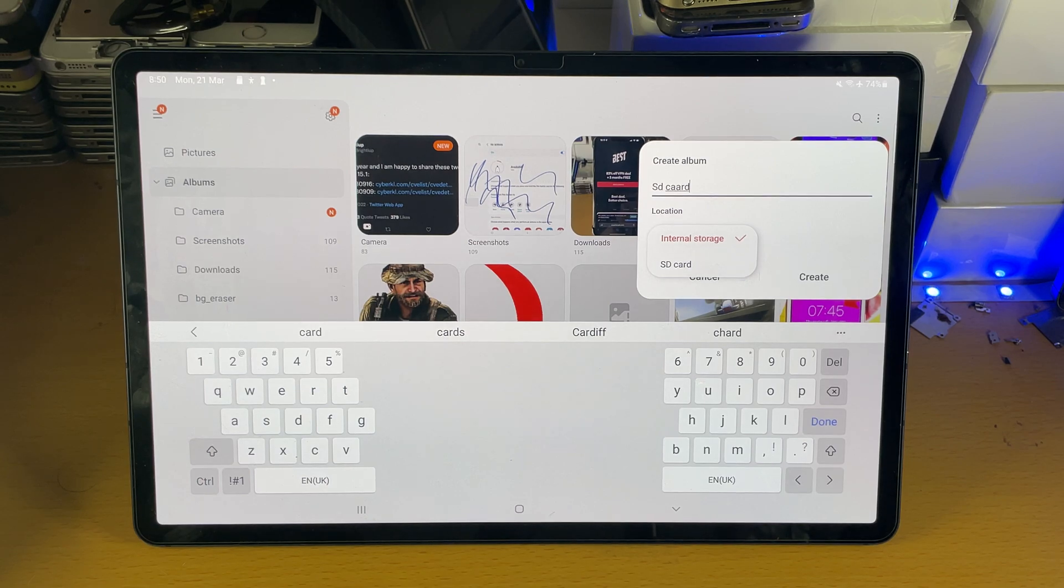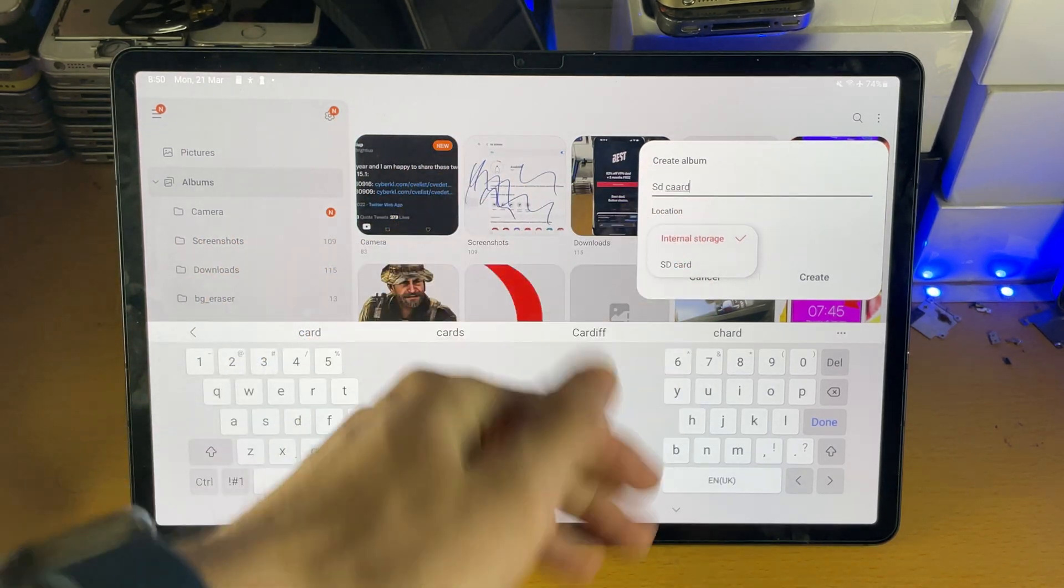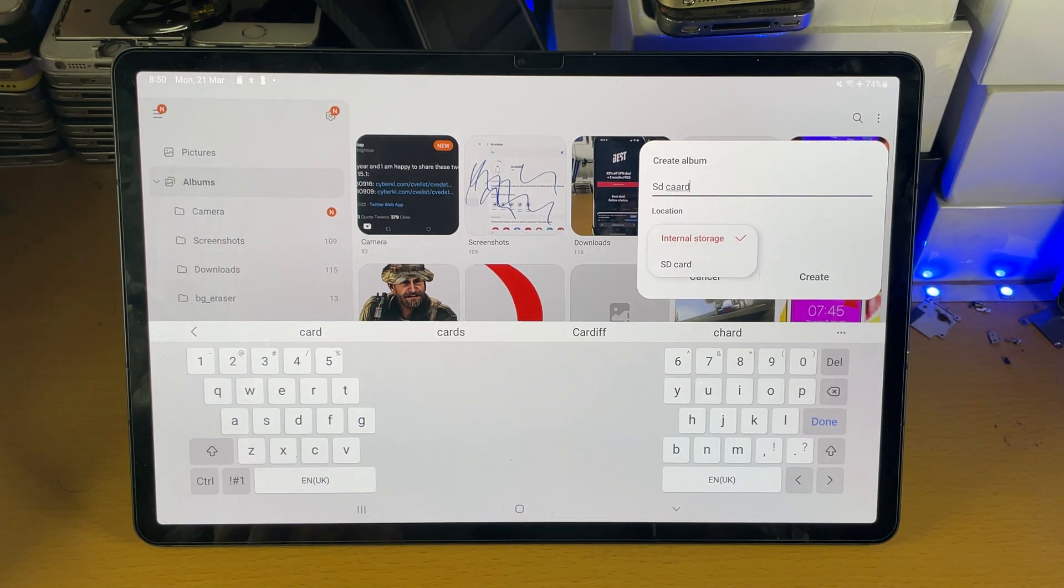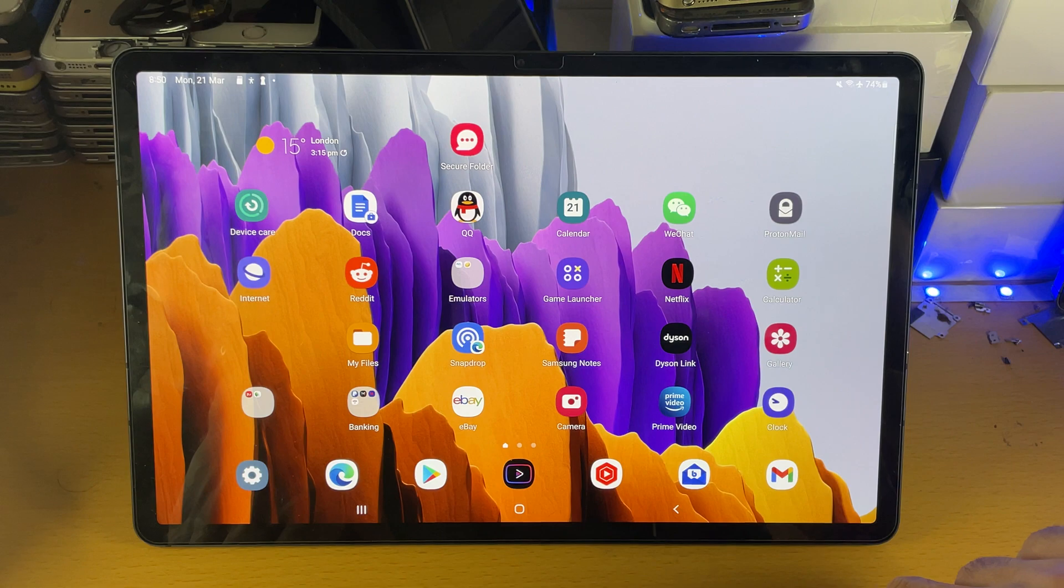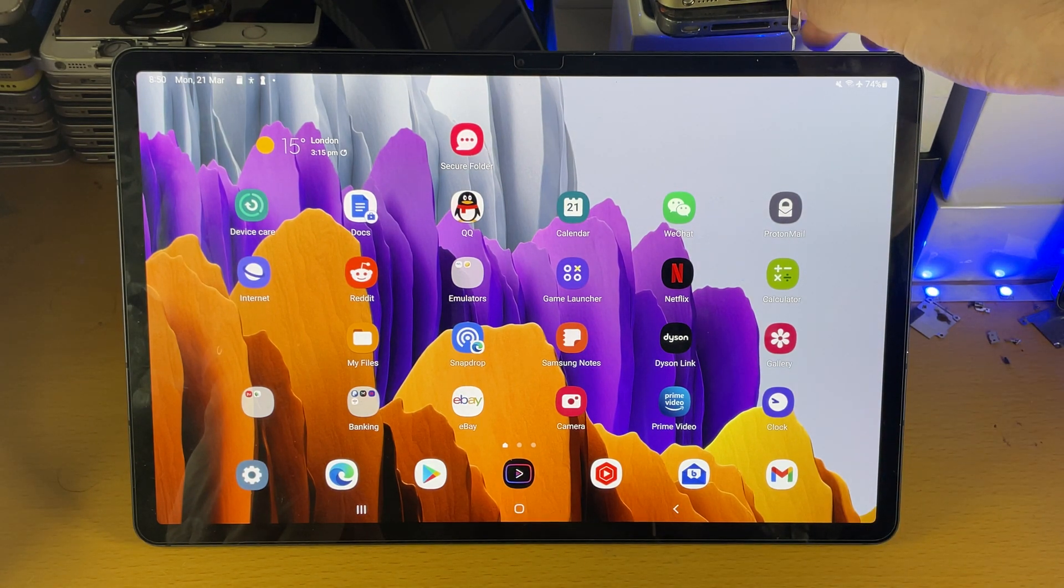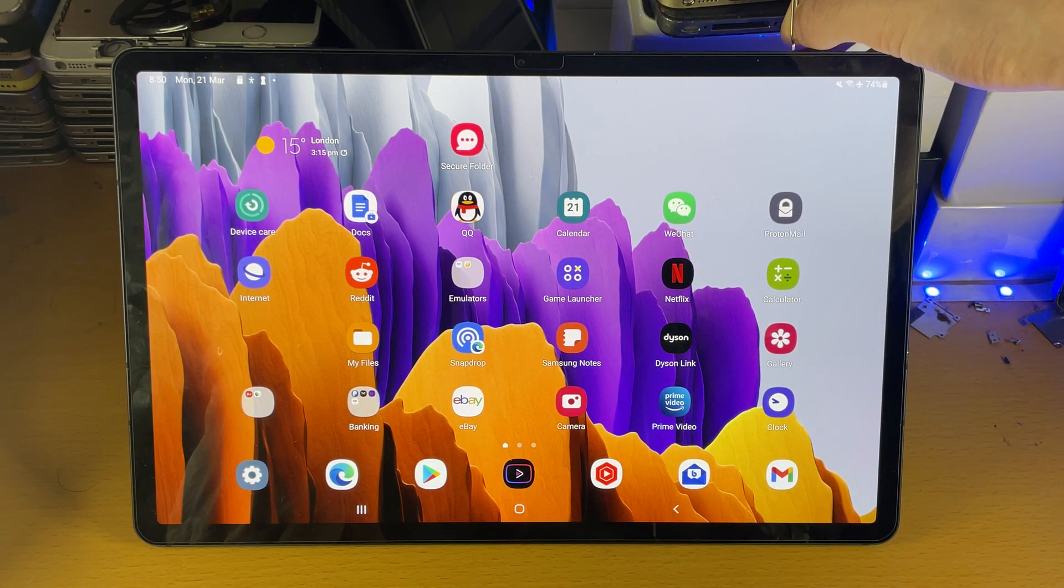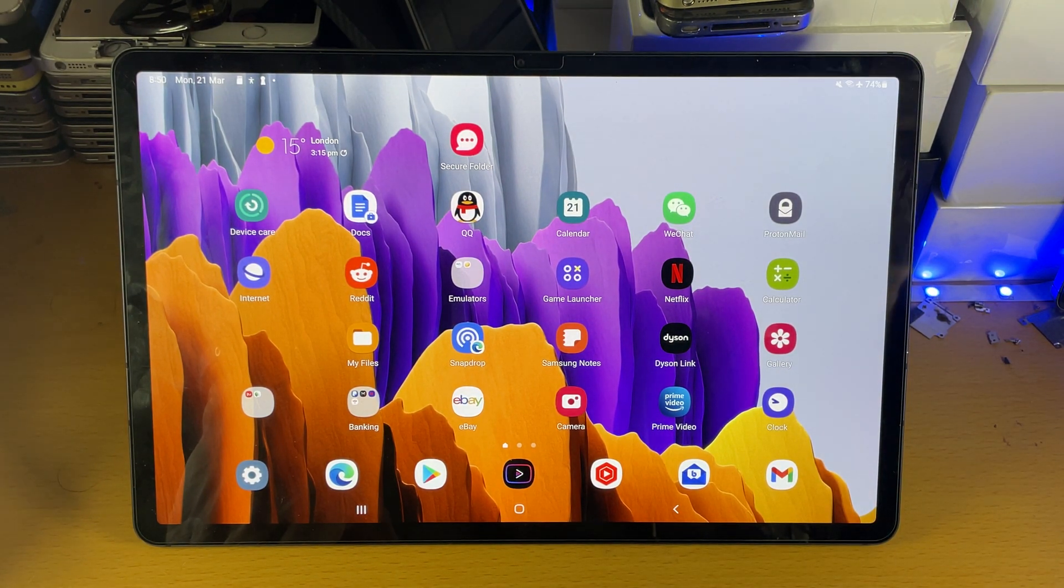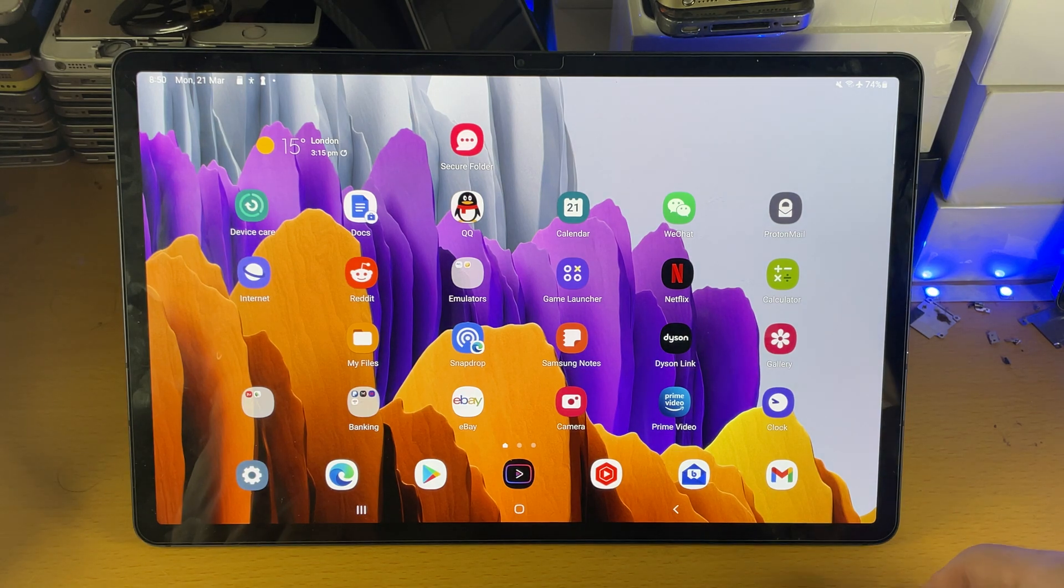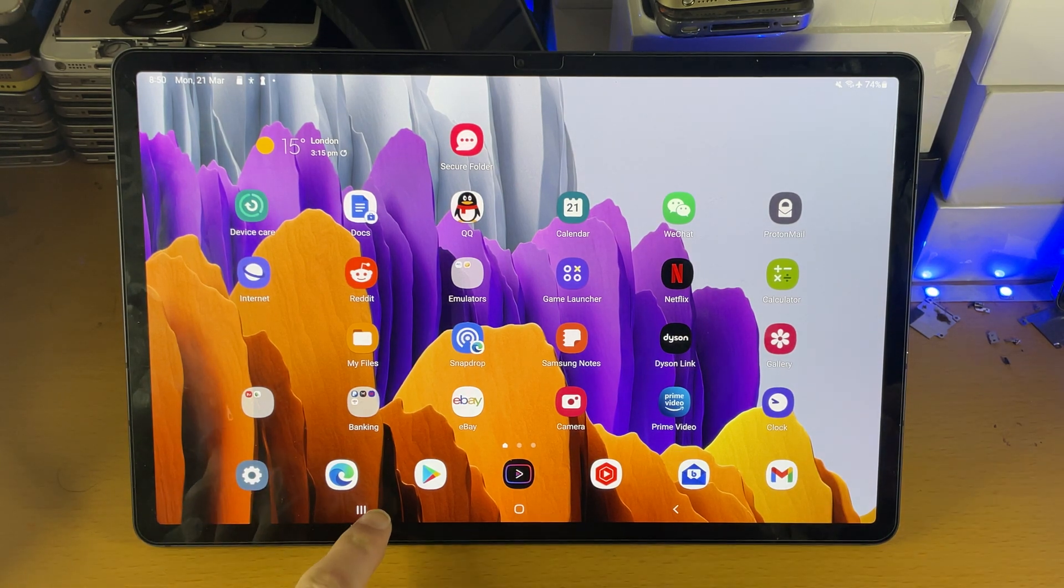If for some reason you don't see the SD card option, what you can do is get a SIM ejector tray, eject the SD card slot, reinstall the SD card and then try again.